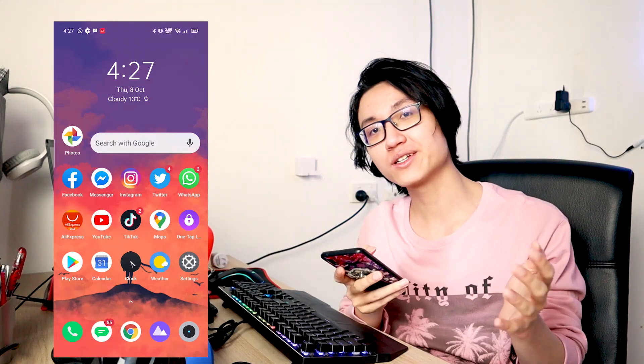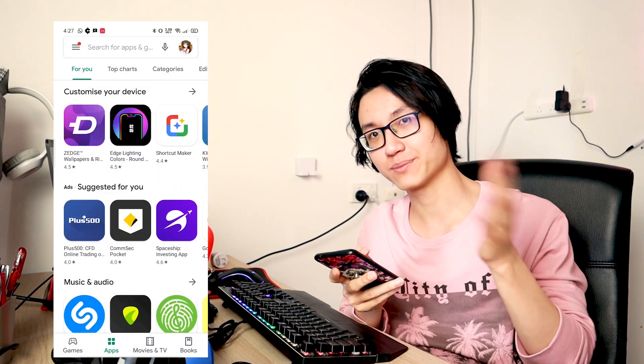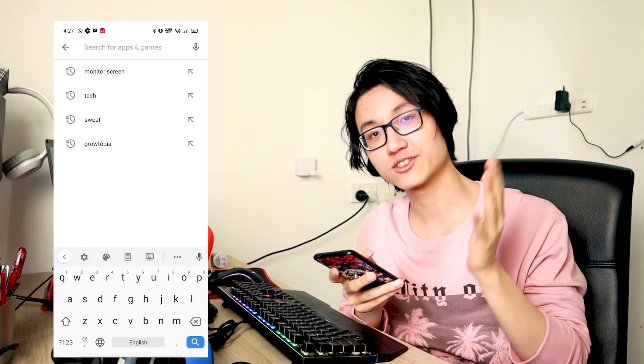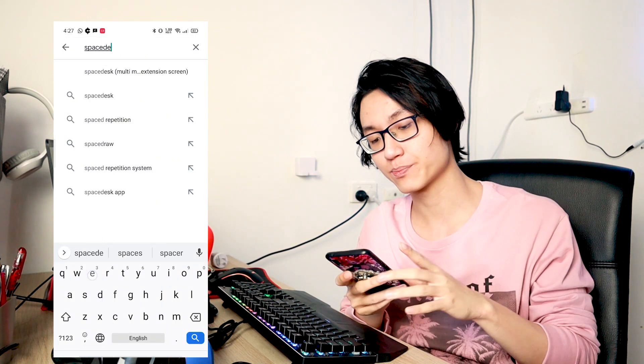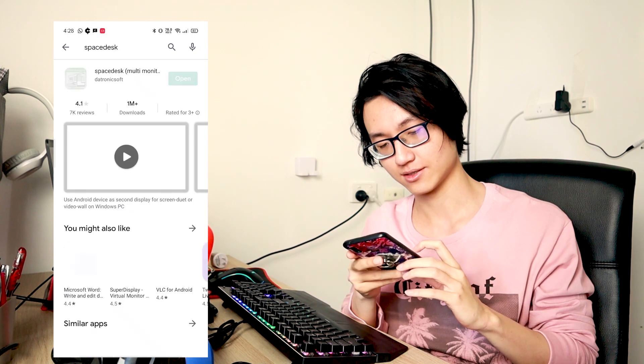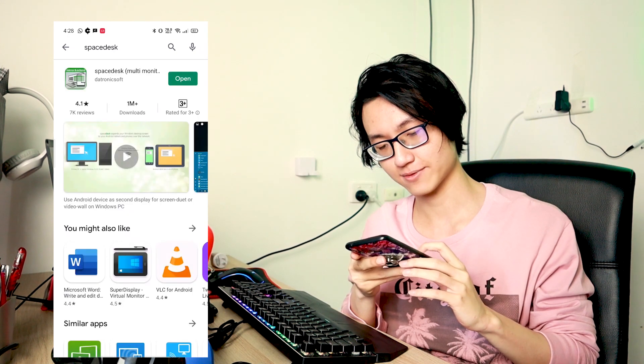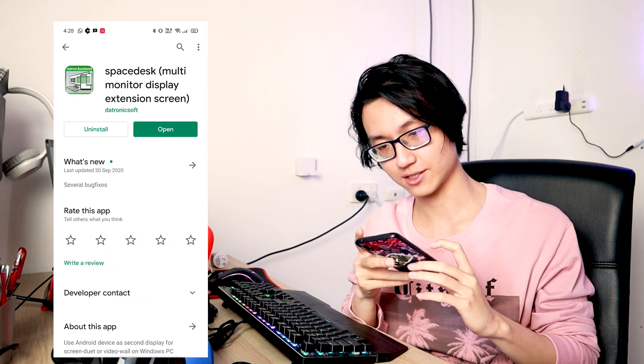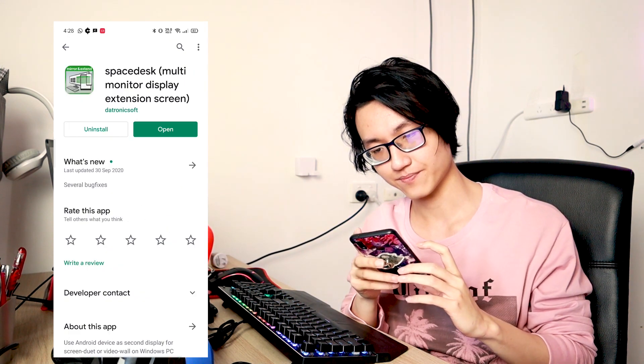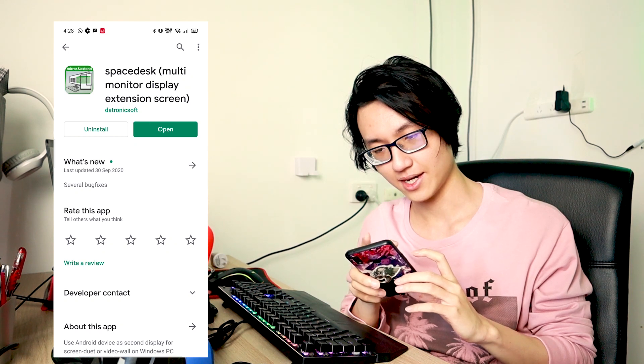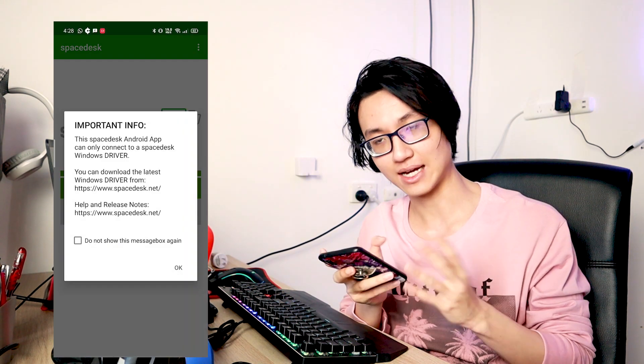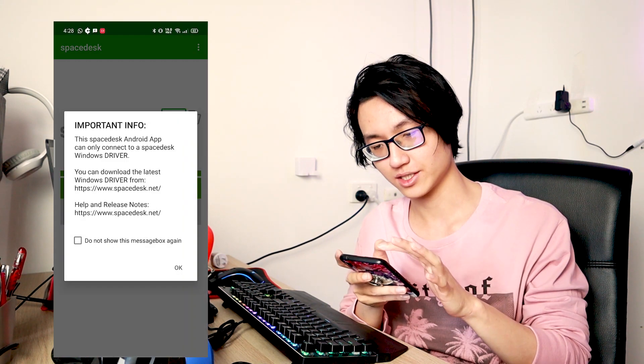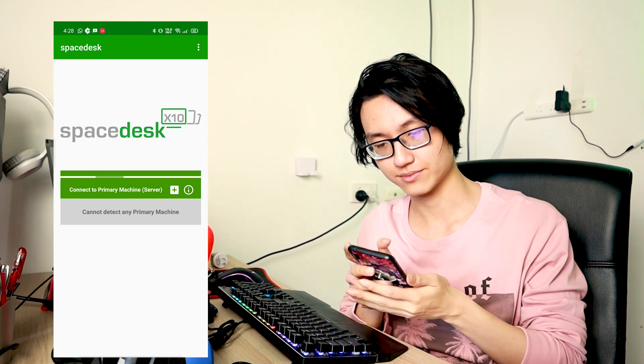As usual, go to your Play Store or App Store or whatever store that you have and download Spacedesk. So just search it up. And as you can see, it is this app, this icon. So just install and open it.